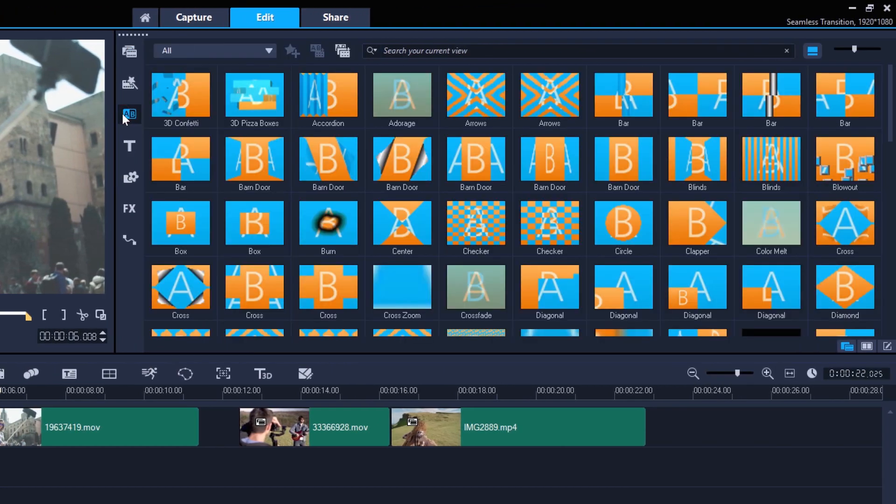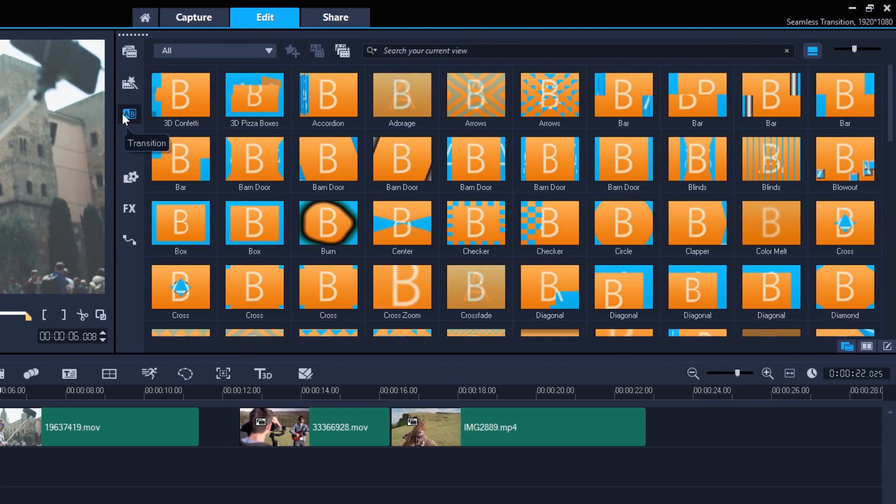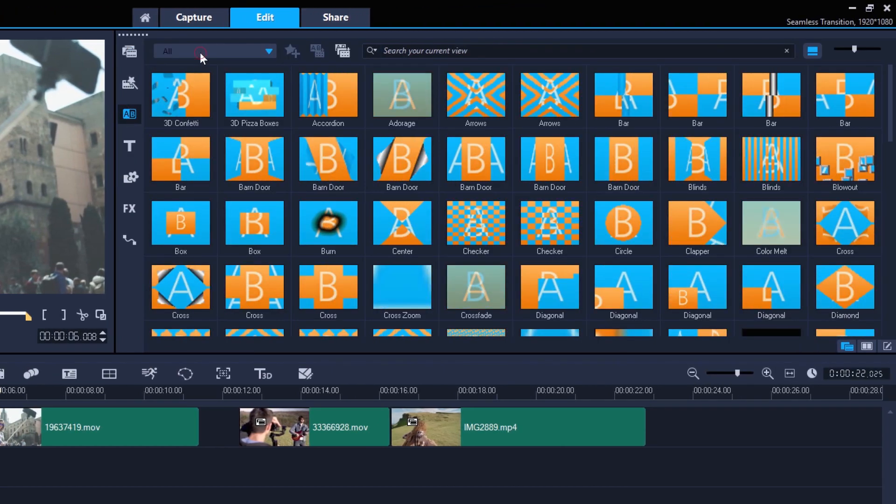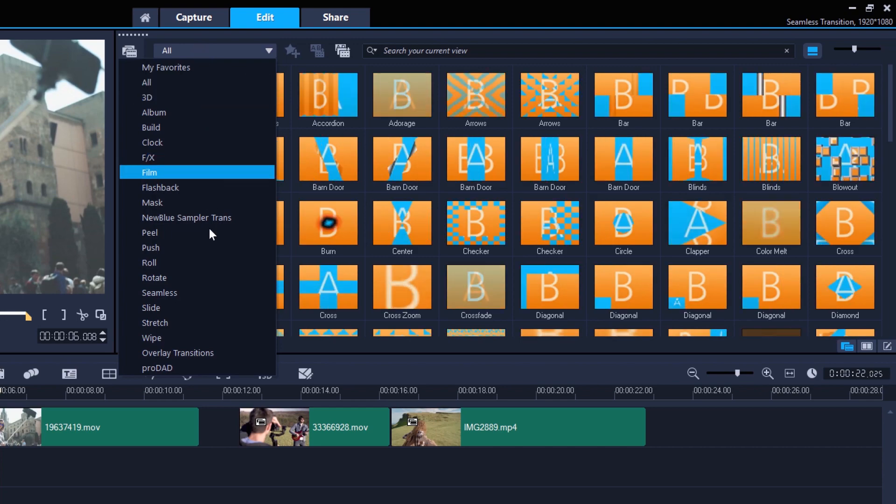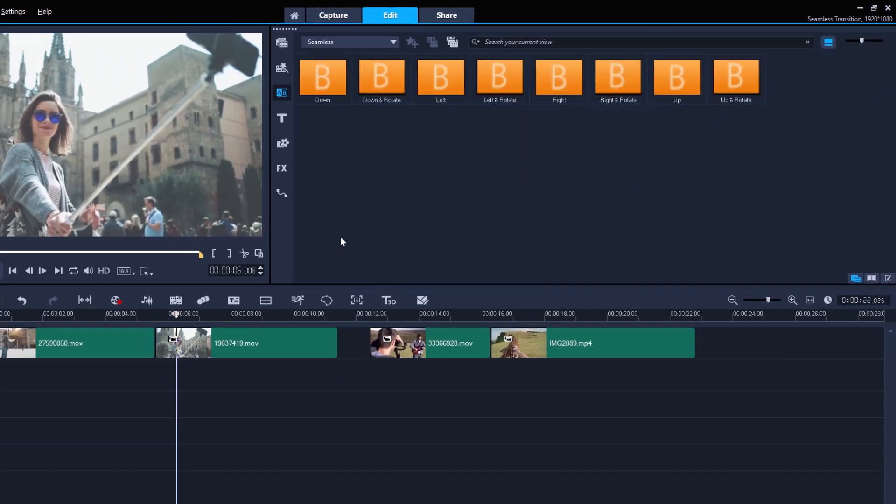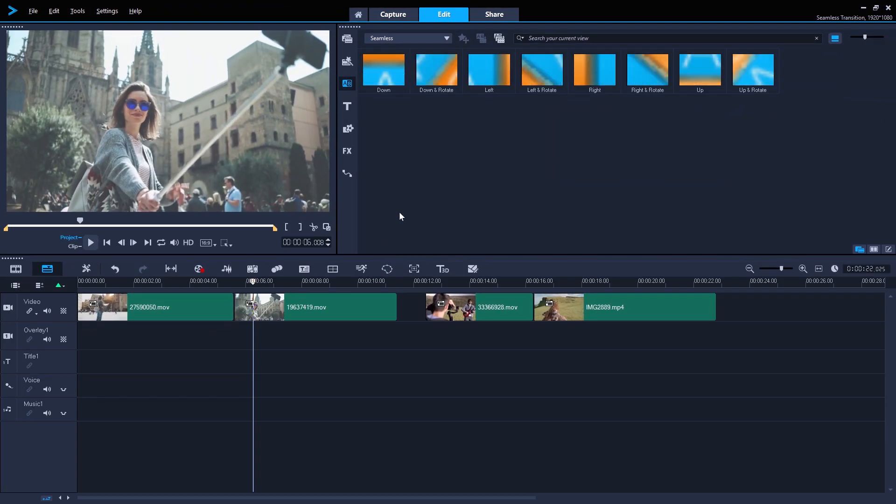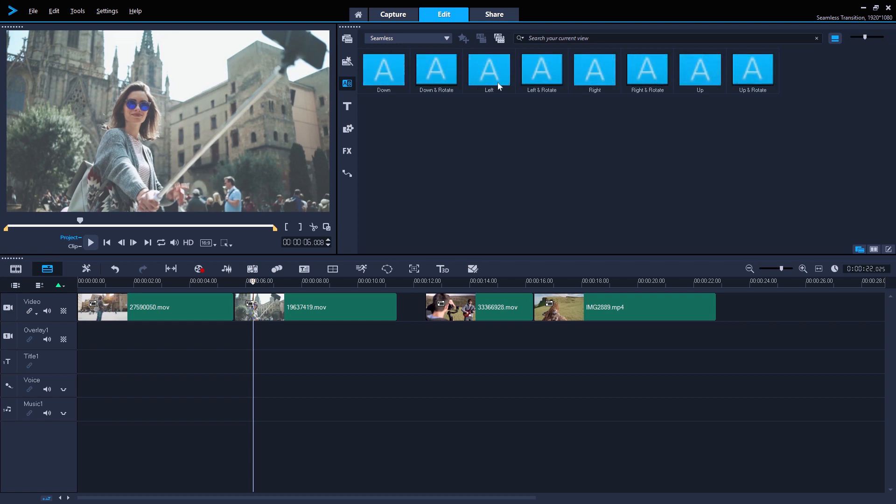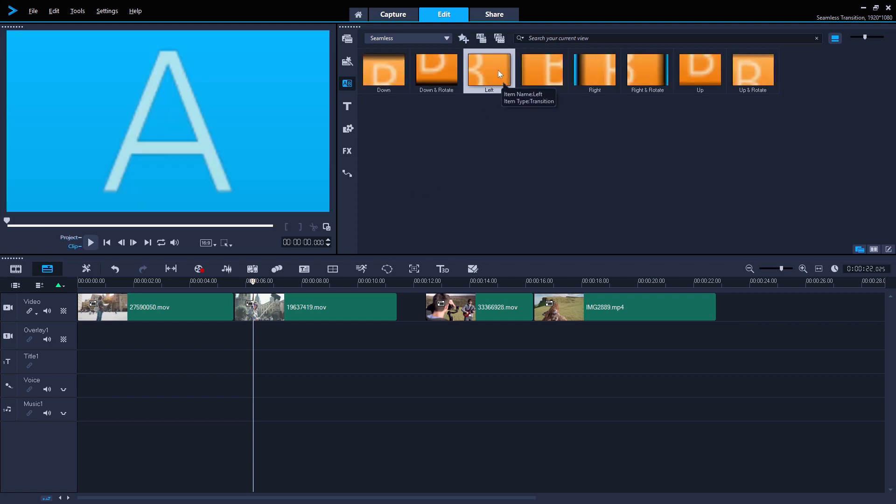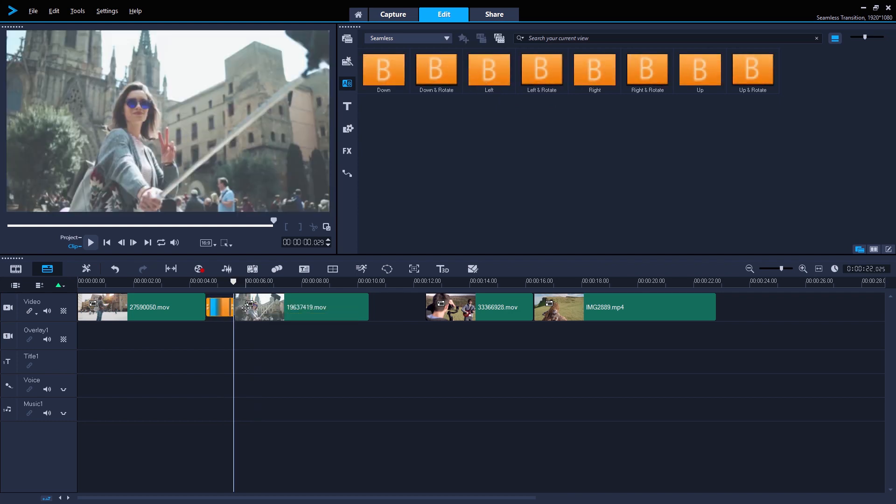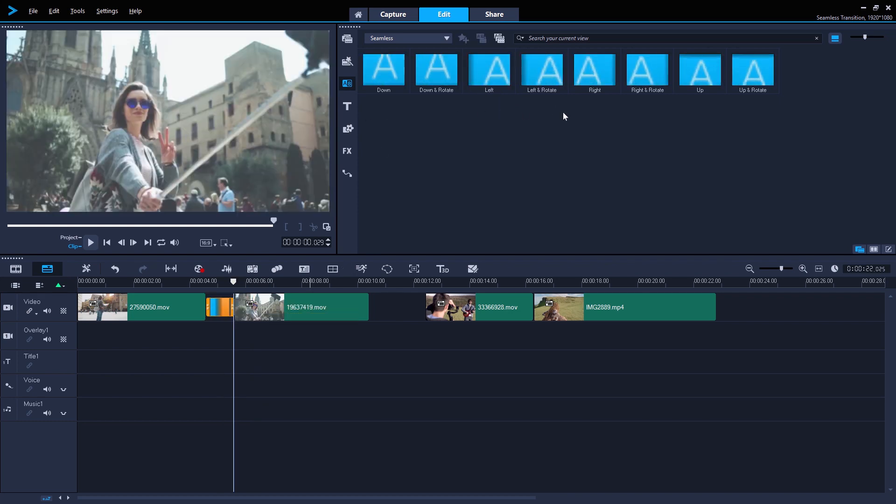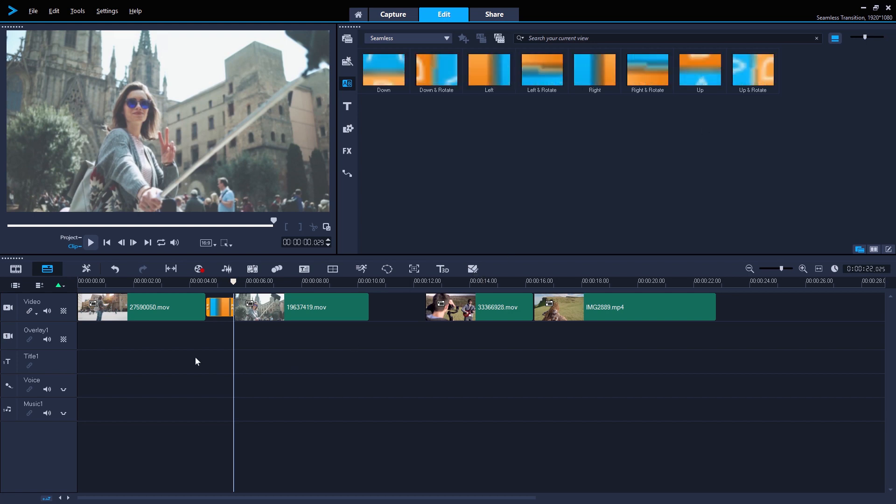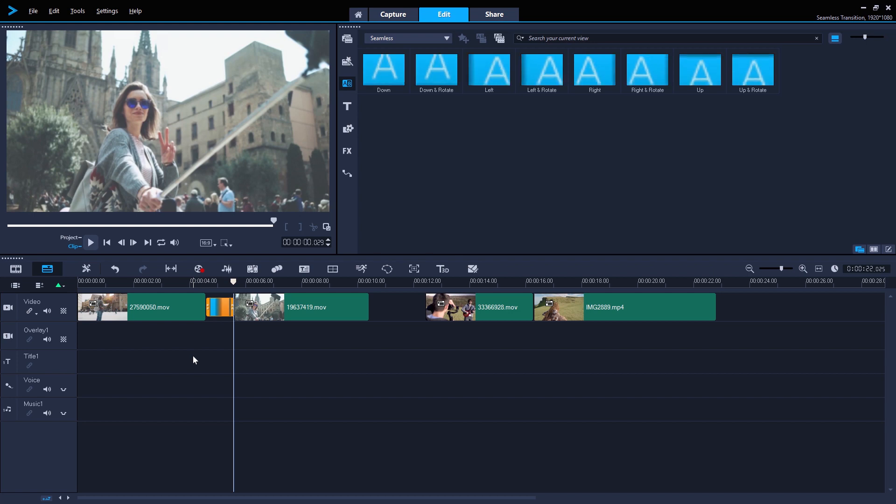Open the transitions folder in your library and use the drop-down box to show just the seamless transitions. As my transition is going to zoom in to the top left of my first clip, transitioning to the left makes sense in this case, so I'll drag the left seamless transition onto the join between the two clips. But of course, there are seamless transitions for all directions, as well as rotation transitions that rotate through 180 degrees within the transition as well.